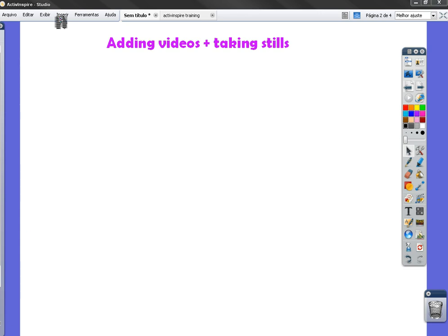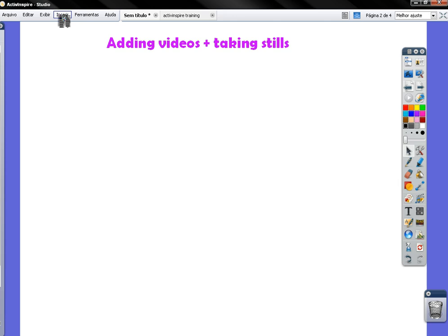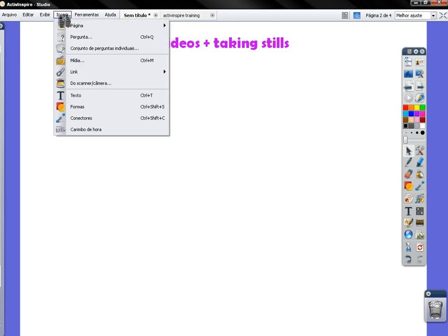So what you do, you go to Insert, Media.